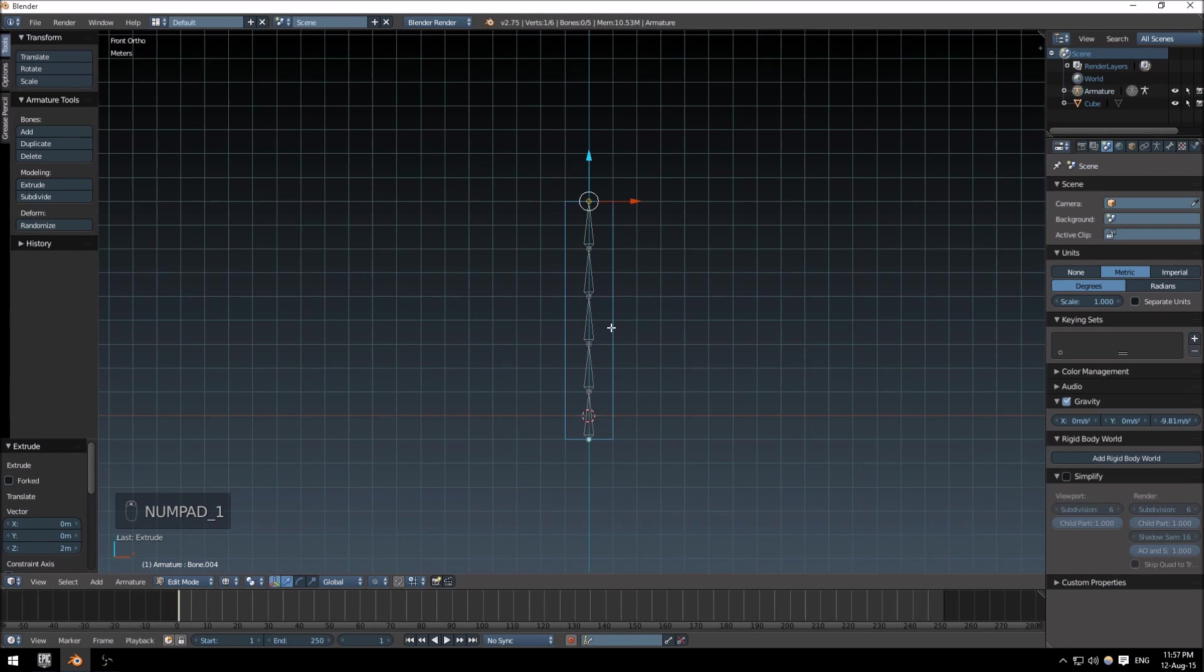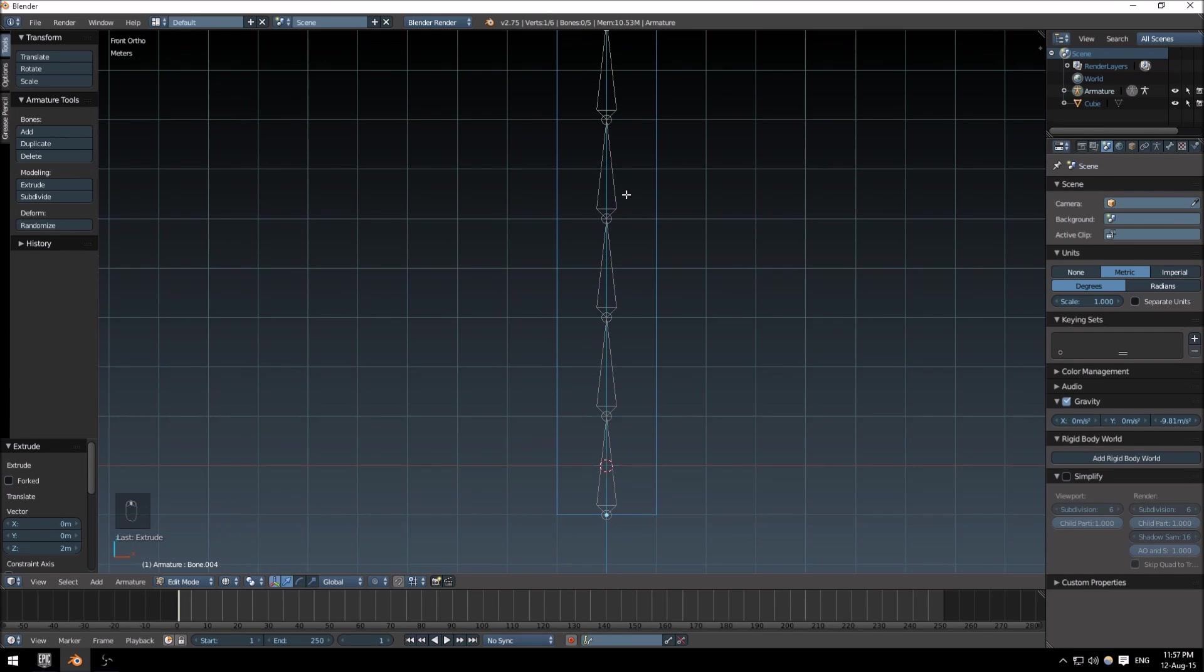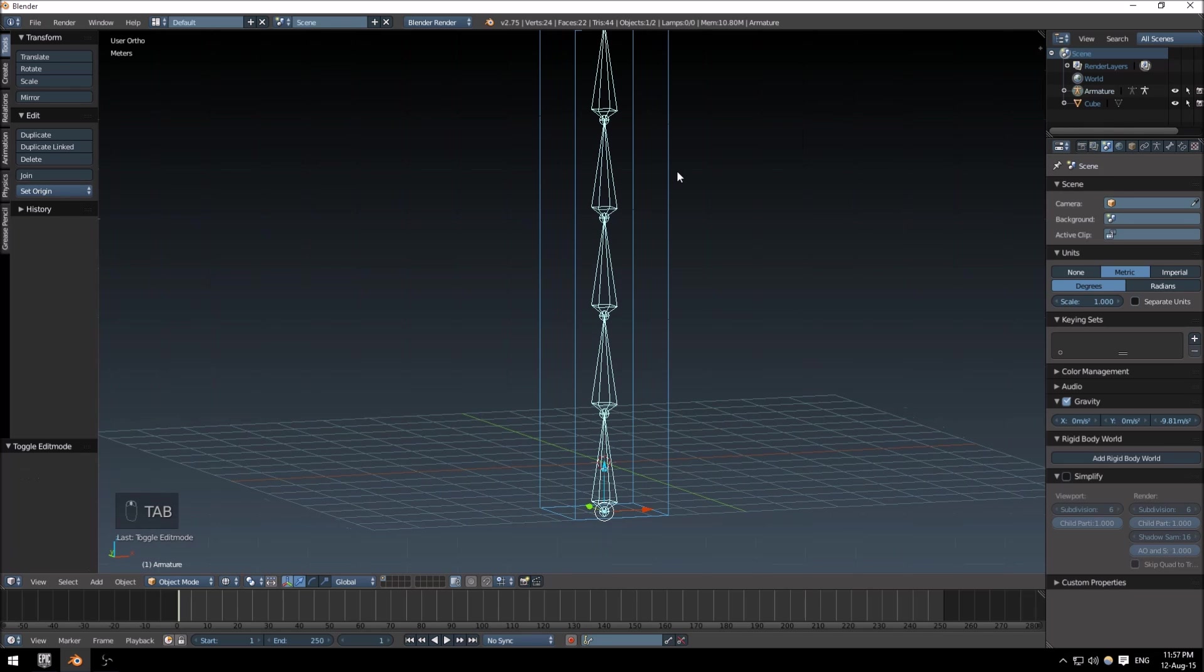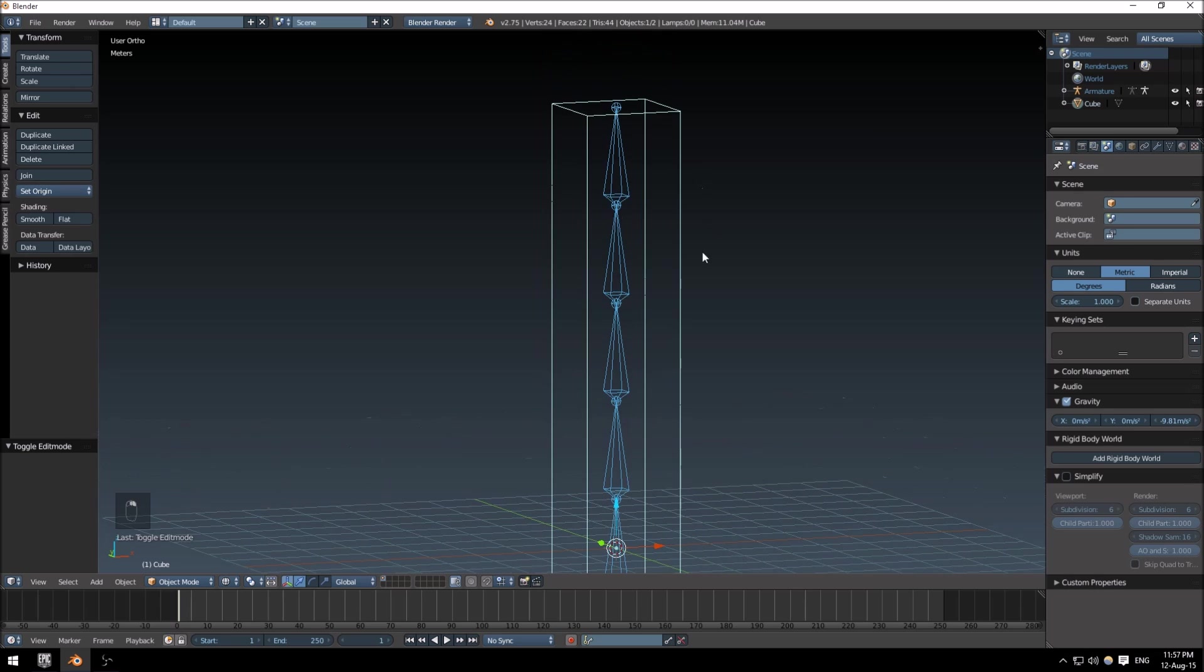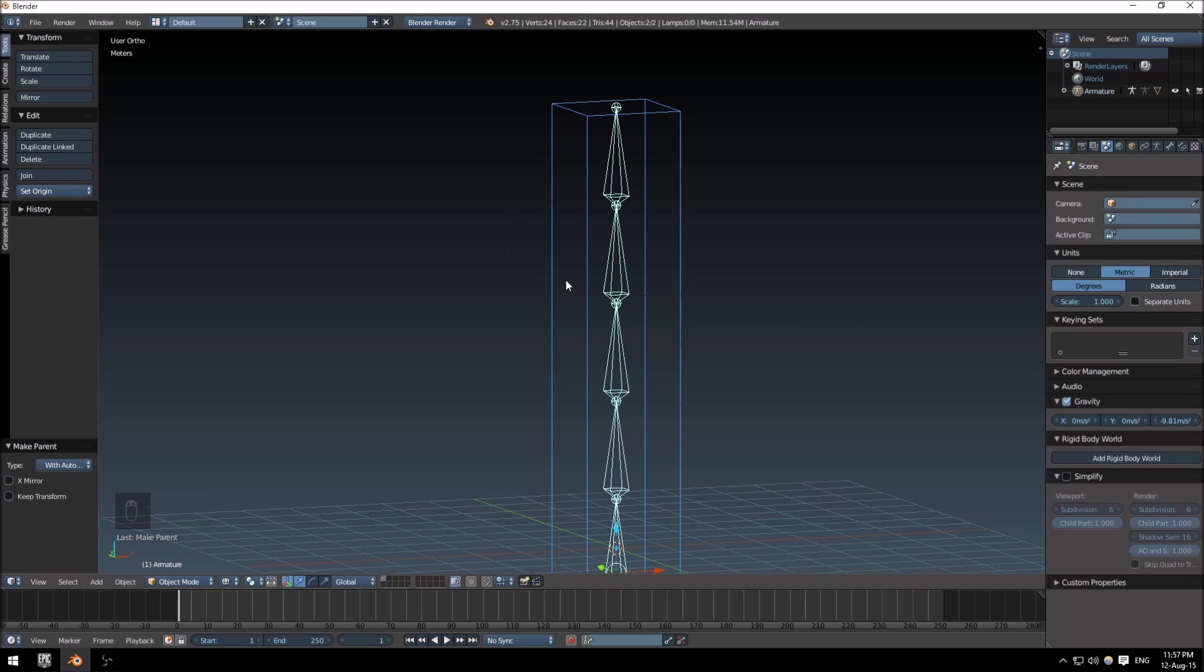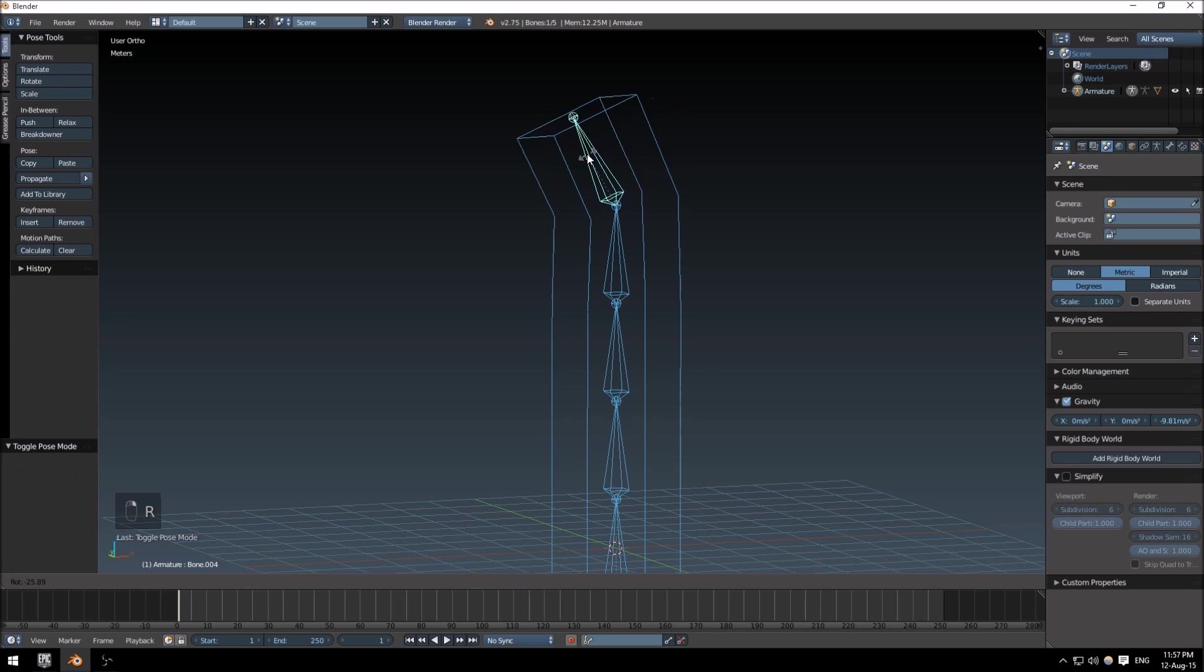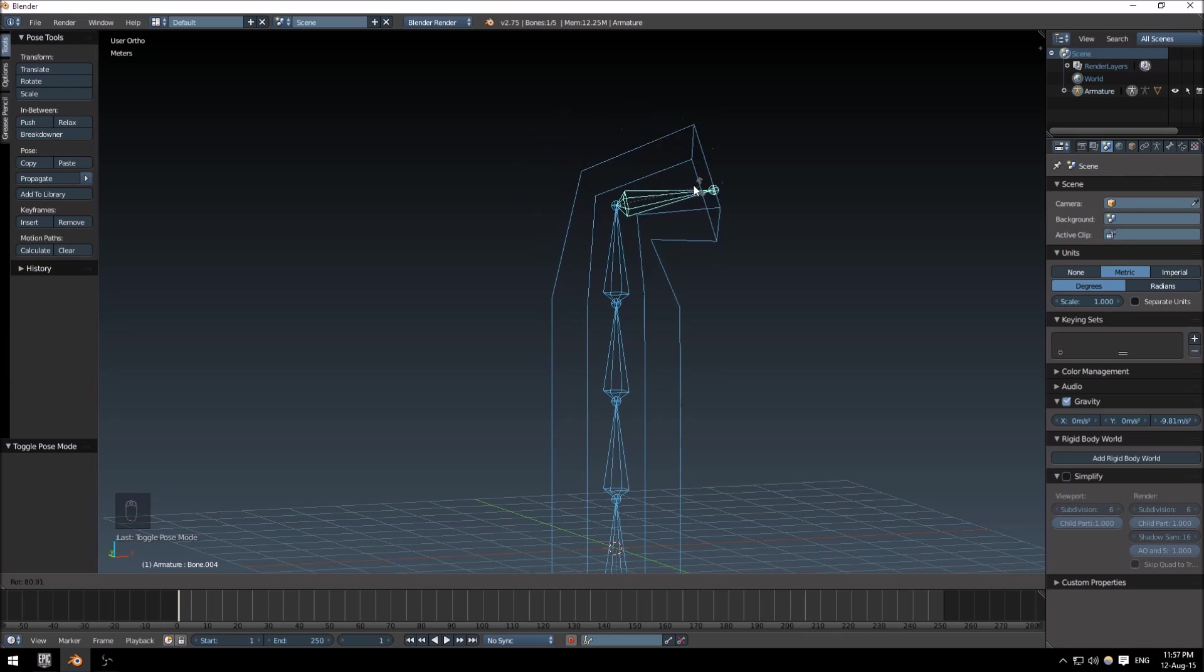Okay, with that done, select your mesh and then your armature. Push Ctrl+P while in object mode and armature deform with automatic weights. When that is done, you can select your armature, go into pose mode, and if you rotate you'll see it's attached to certain parts of the model.